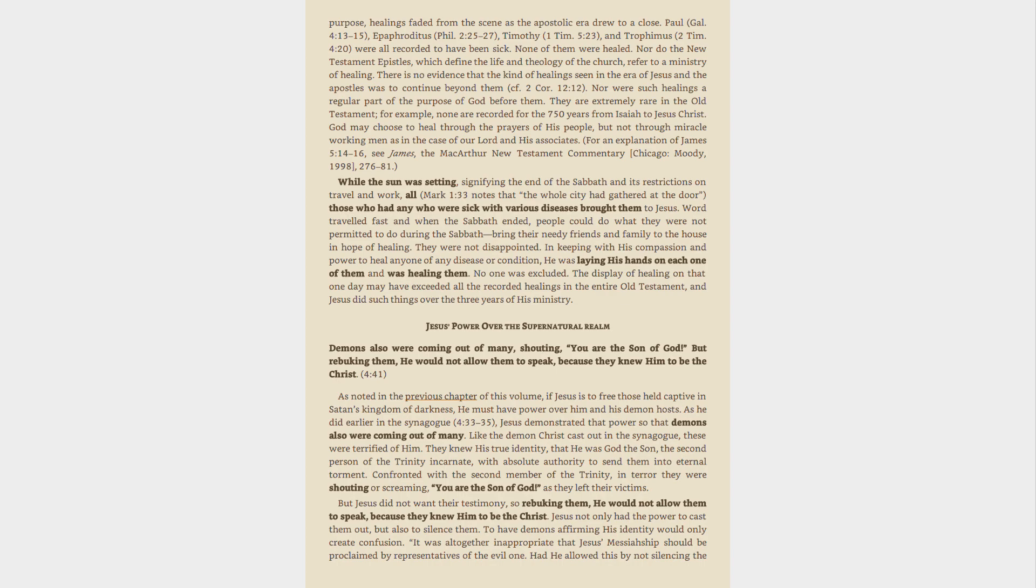Confronted with the second member of the Trinity, in terror they were shouting or screaming, You are the Son of God, as they left their victims. But Jesus did not want their testimony, so rebuking them, He would not allow them to speak, because they knew Him to be the Christ. Jesus not only had the power to cast them out, but also to silence them. To have demons affirming His identity would only create confusion. It was altogether inappropriate that Jesus' Messiahship should be proclaimed by representatives of the evil one. Had He allowed this by not silencing the demons,